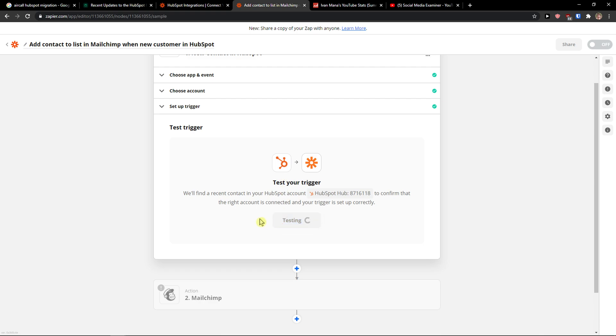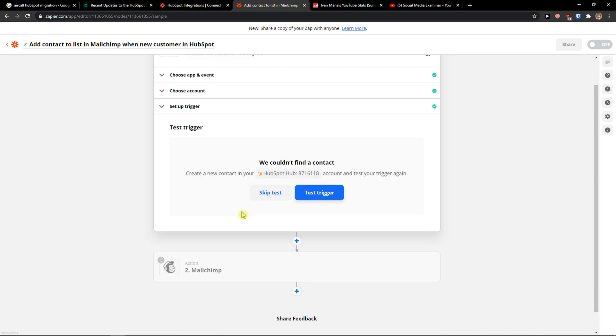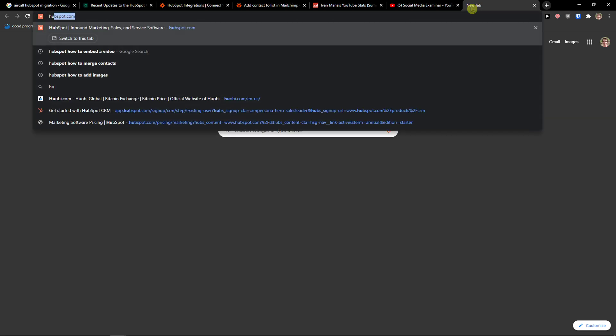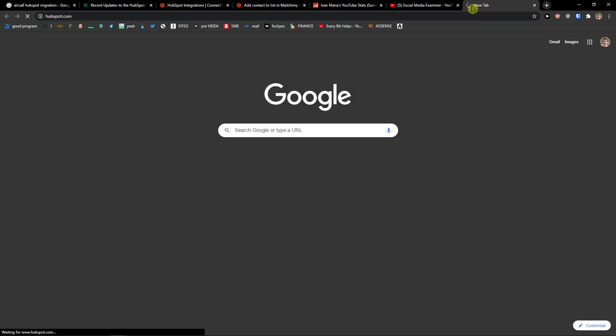I don't know if the trigger is going to work or not right now. We couldn't find a contact. So I'm going to create a new contact in HubSpot.